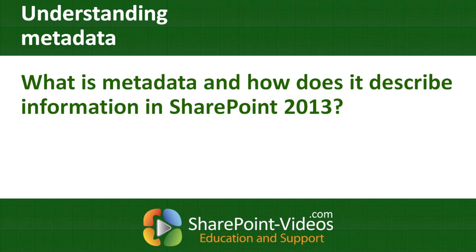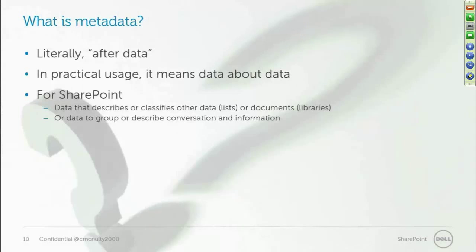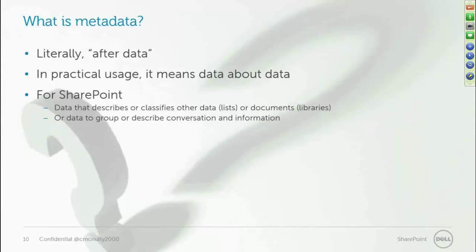So let's begin by looking at metadata itself. Metadata, the word meta comes from the Greek, meaning after. So literally, metadata is after data. But for us, on a day-to-day basis, it's usually data about other data.